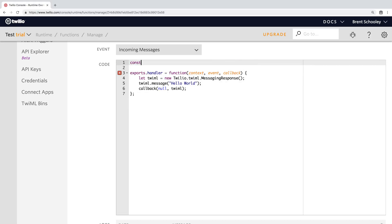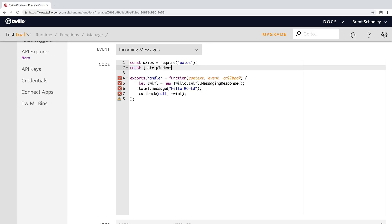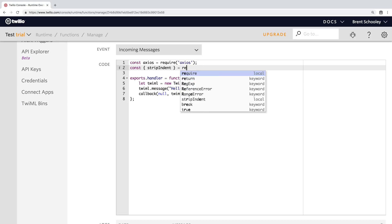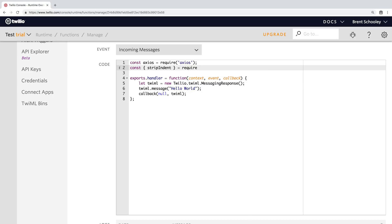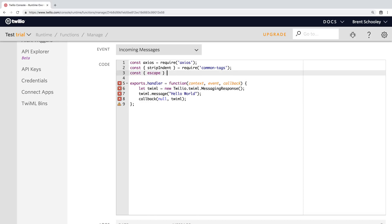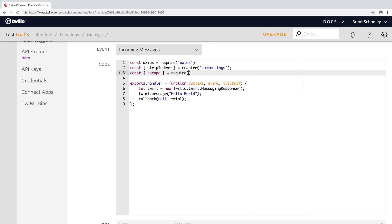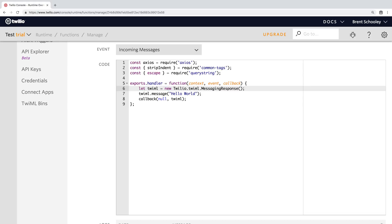The first thing we'll do here is pull in our dependencies. So we need Axios for the web requests that we'll make to the npm search API. Then we need strip indent out of common tags, which we'll use to clean up the responses that we make back to the WhatsApp user. And then we need the escape function out of query string so that we can escape the message body that the user sends in via WhatsApp, just to make sure they're not trying to do anything nefarious.